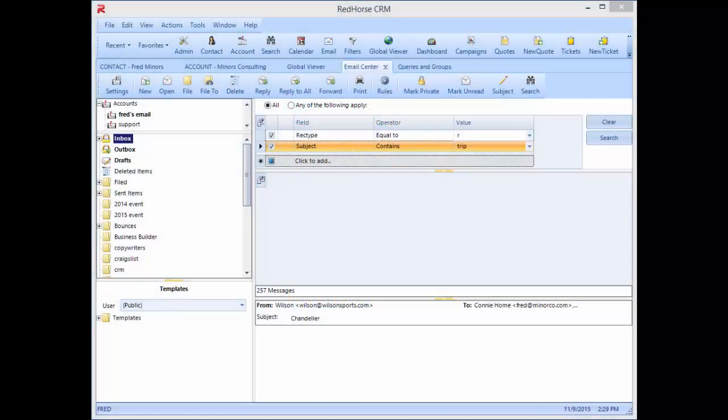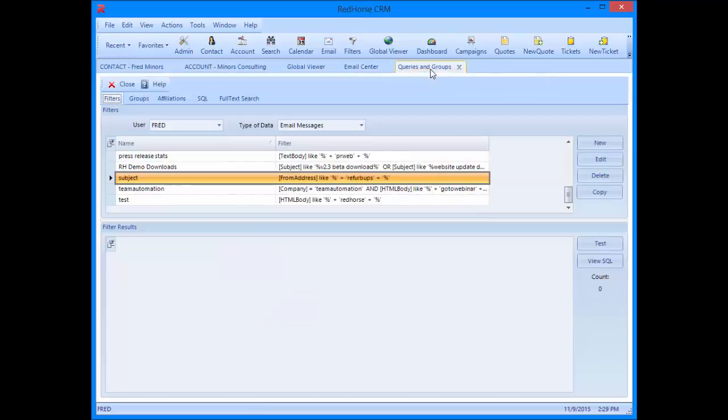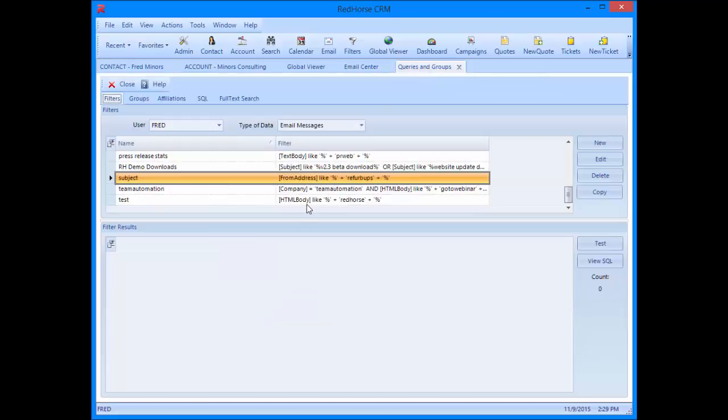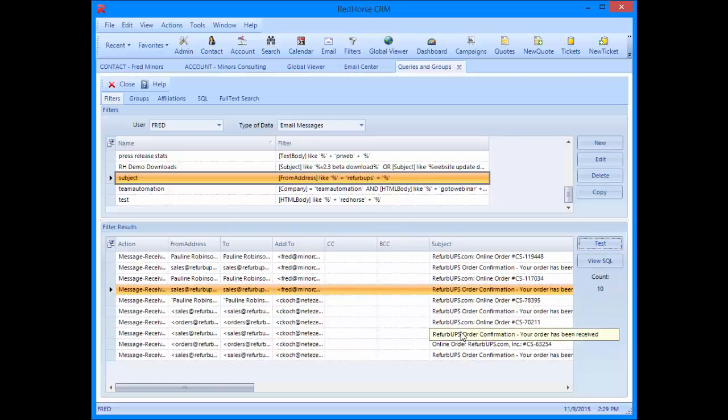The email center doesn't allow us to save our filter criteria, but we can create saved filters in the filter area. Let's go to filters and you can see I have a couple of saved filters here. I hit test and it'll find all of the emails that match our particular search criteria. In the filters area, we see emails from all users, not just our own. We can then save the filter and use it again another time as we did here.